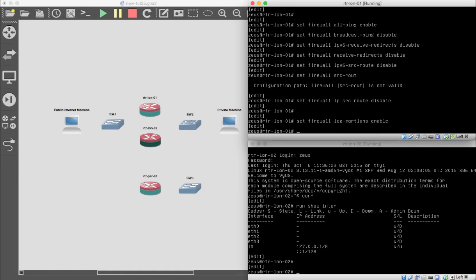Next is sending redirects — this differs from receiving redirects. The router will redirect ICMP type 5 messages to directly connected hosts only under certain conditions: when the packet received is being routed at the same interface and the source address is in the same subnet. Under those conditions it sends the redirect. We set firewall send-redirects enable.